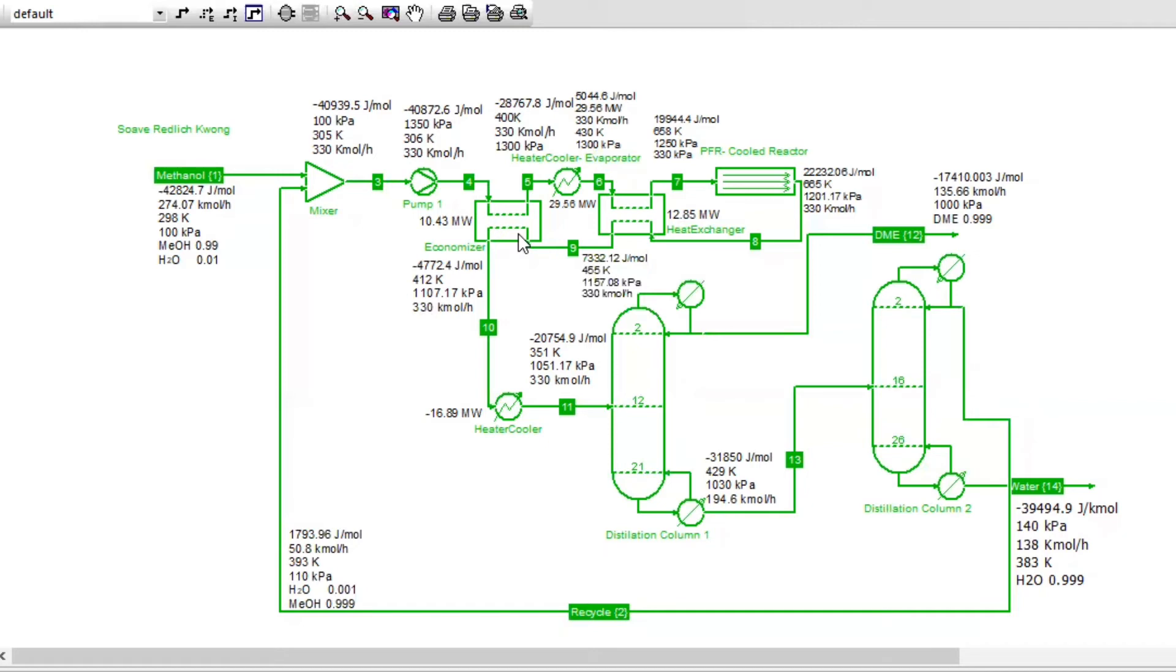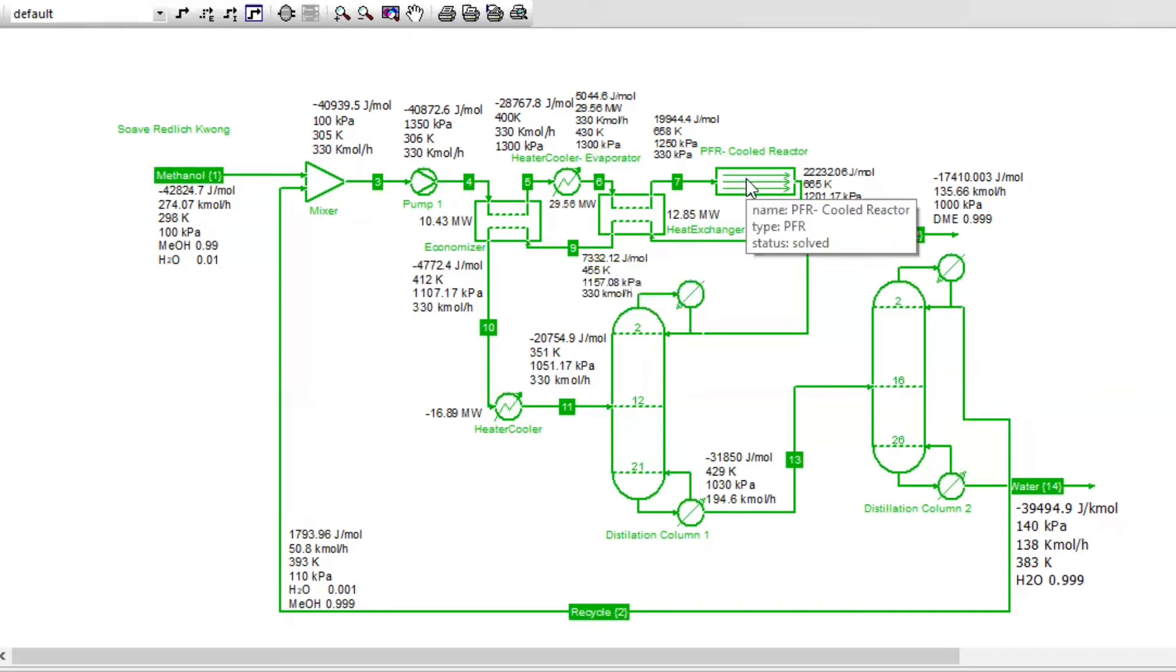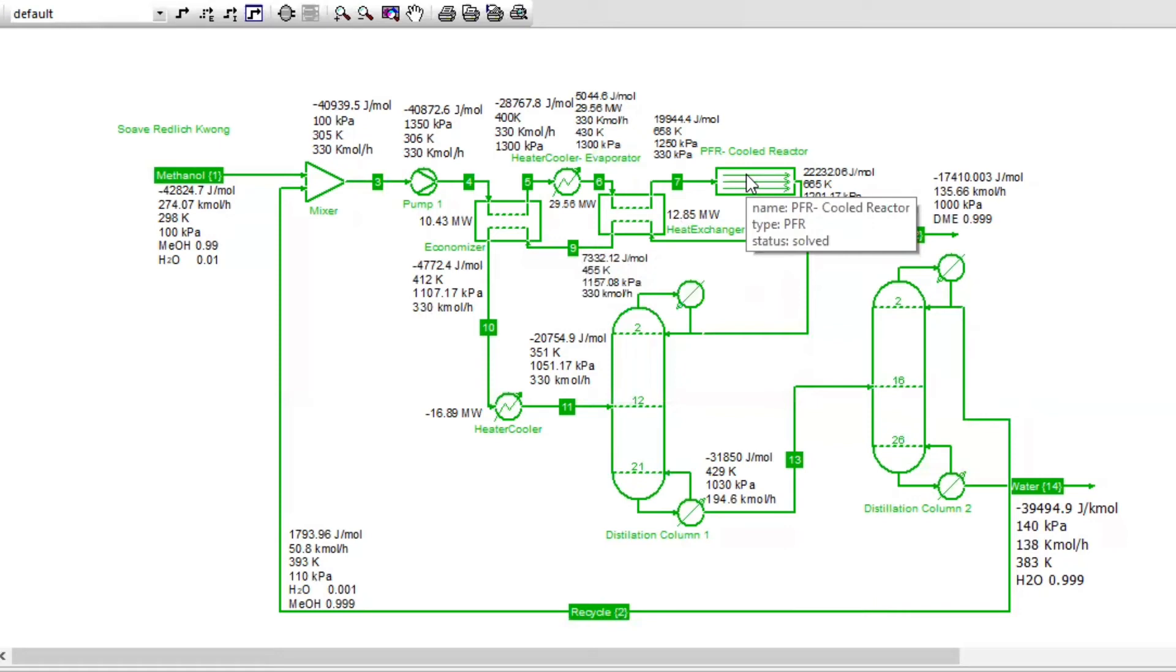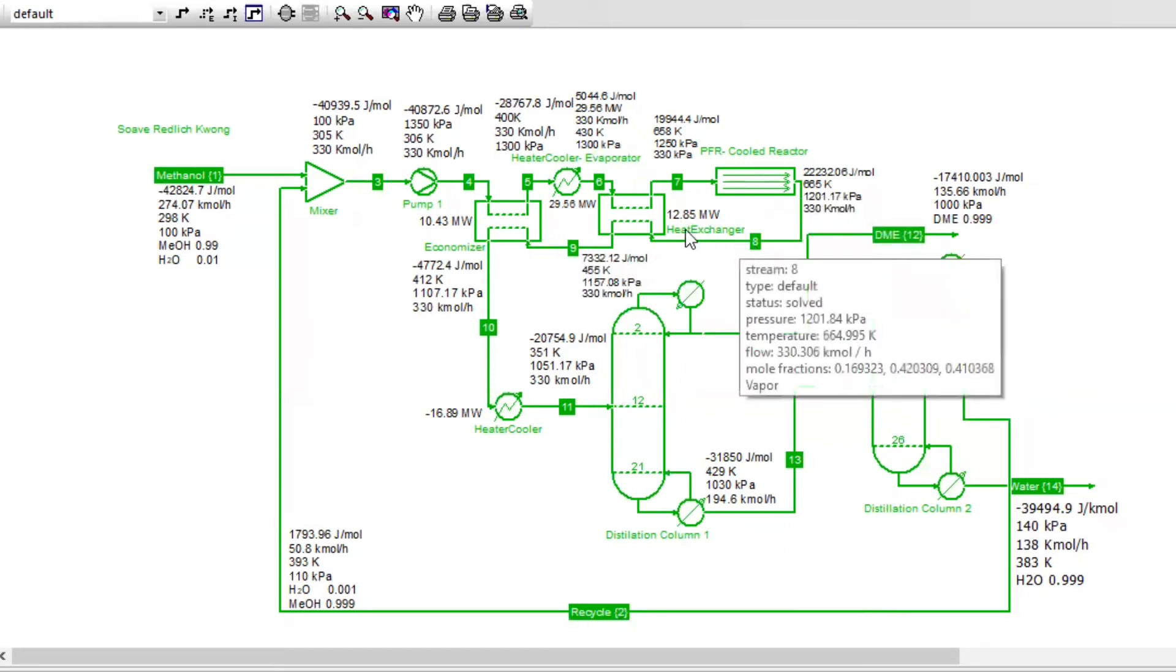The second heat exchanger here will heat the streams to more higher temperatures before entering the reactor. In this case, we are working with the PFR. As you can see here, cooling occurs, and there will be a slight change of temperature. Chemical reaction takes place in the reactor.